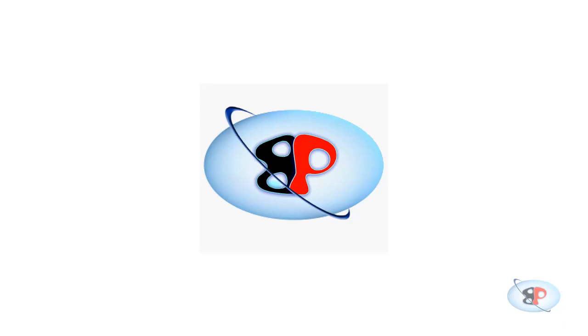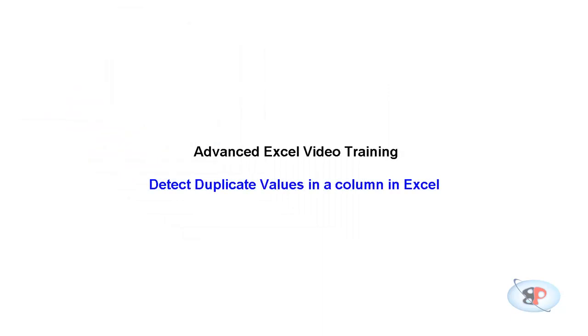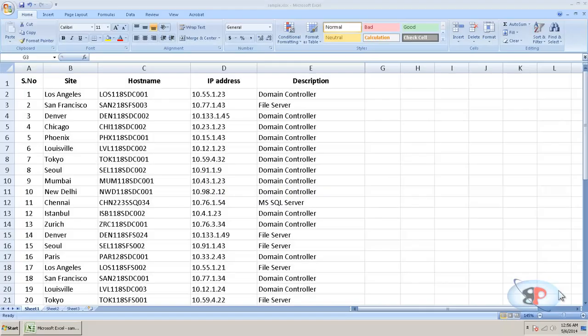Hello, welcome to the advanced Excel video training series from busyping.com. My name is Arun Nair and in this video I'm going to show you how to easily detect duplicate entries from a column in Excel.